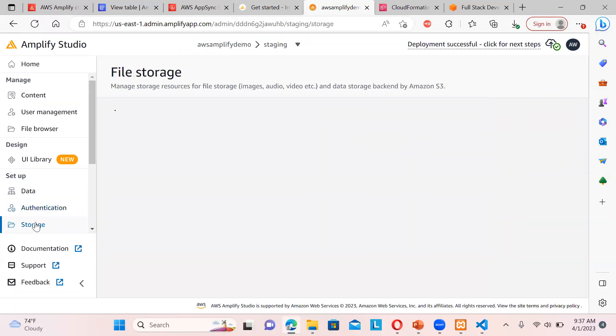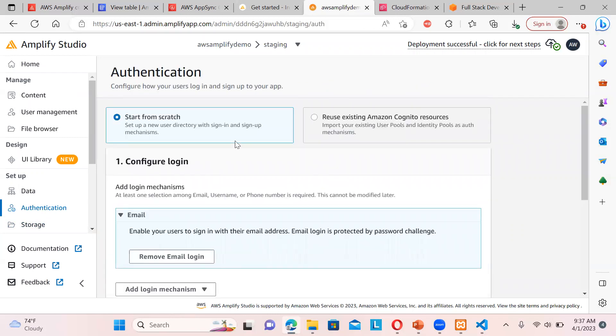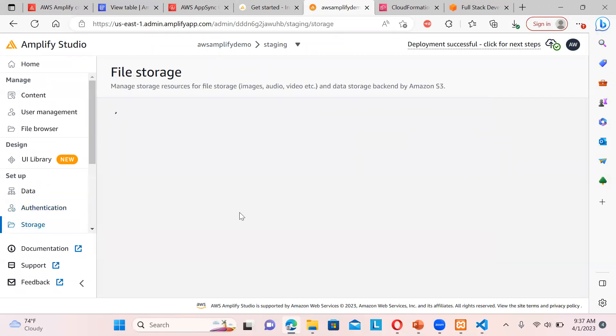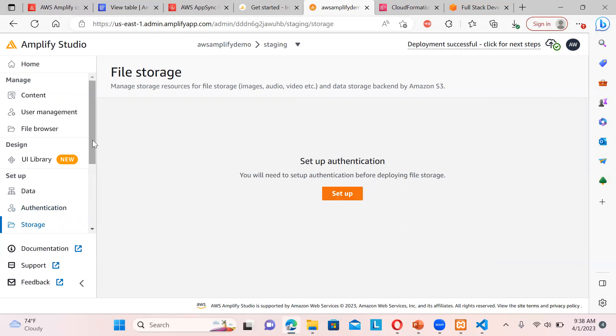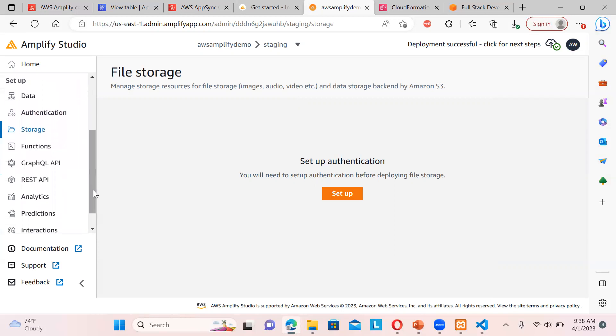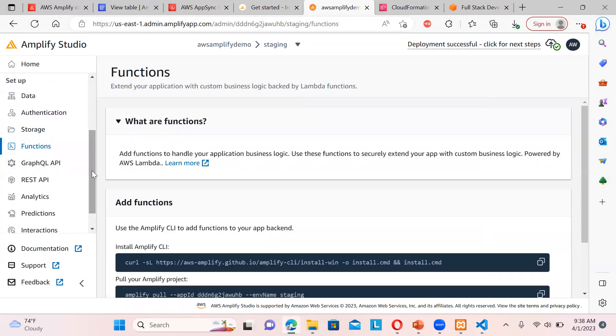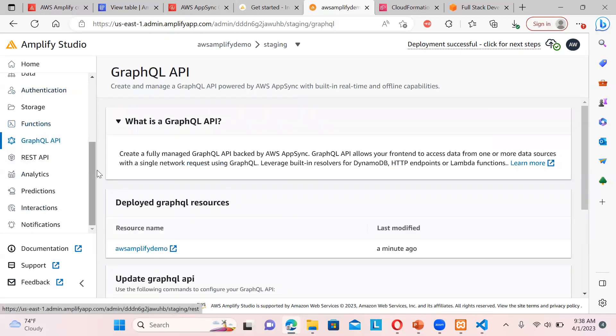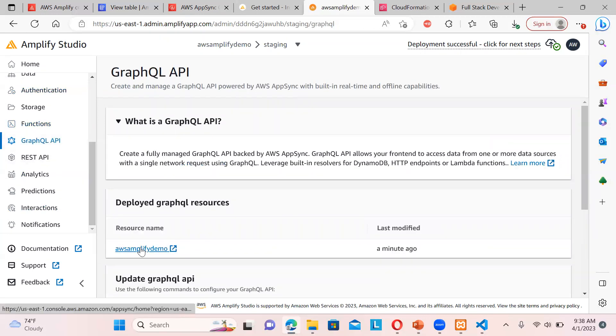If you talk about the storage over here, so we can also set up the storage by default from the storage. Again, you need to set up the authentication. The basic thing, then only you can go to the storage. So you can see if I click on the storage, you will need to set up the authentication before deploying the storage. By default, the storage will go to the S3. Functions, if you have any Lambda functions, if you're invoking any Lambda functions.